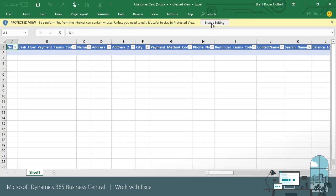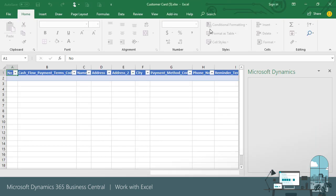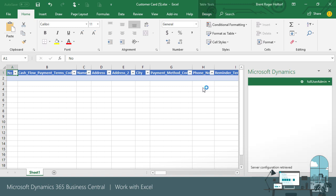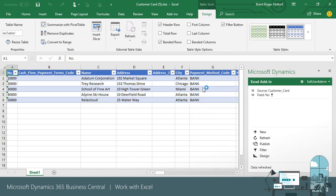Once the data is refreshed in Excel, we can make the changes we need. For the Coho Winery, let's change the document sending profile value to Email and publish the change.